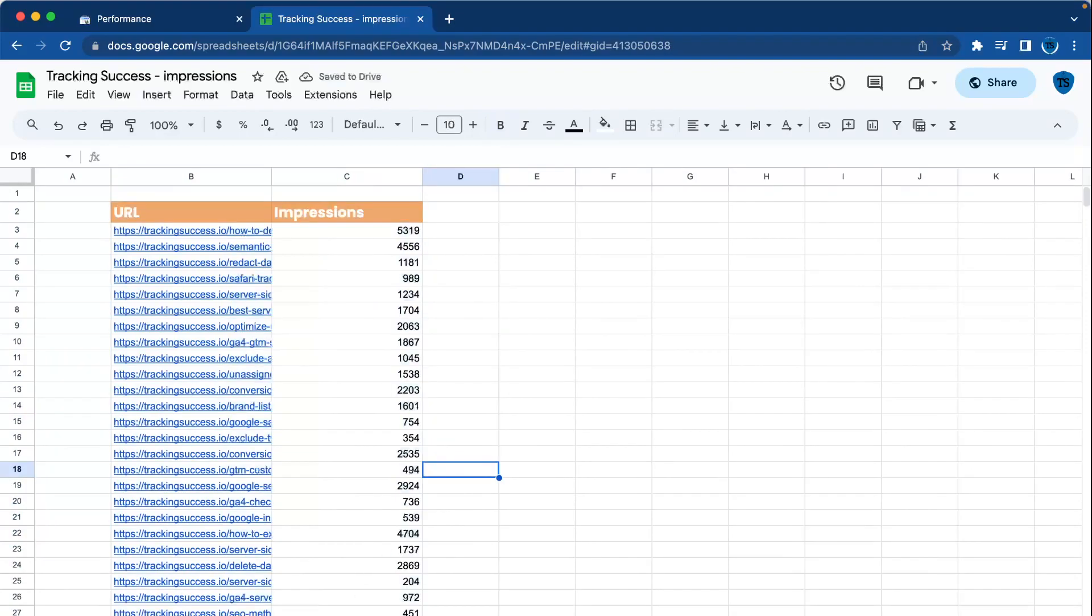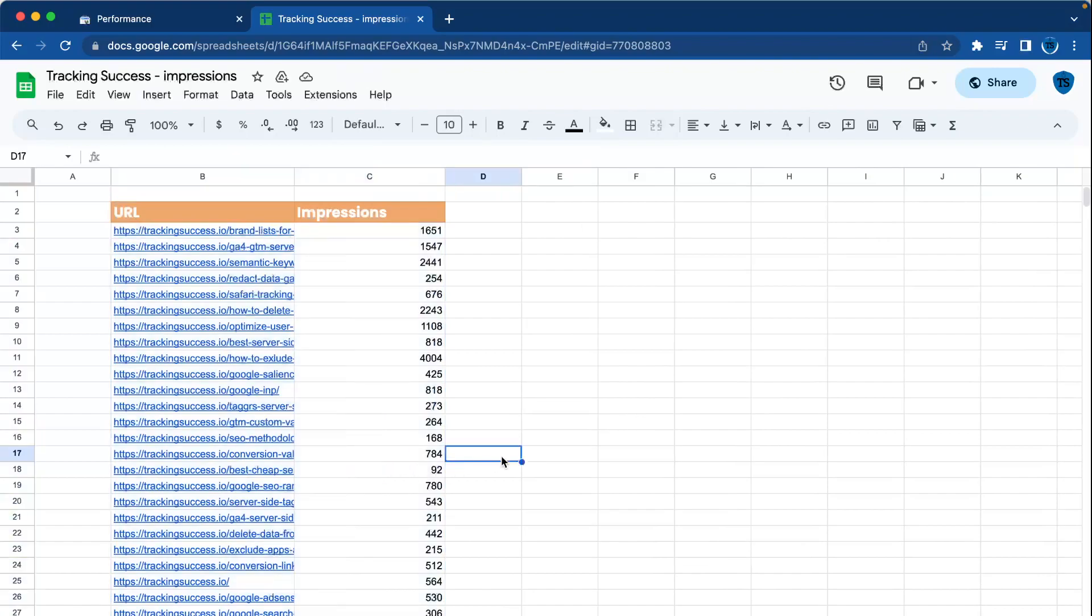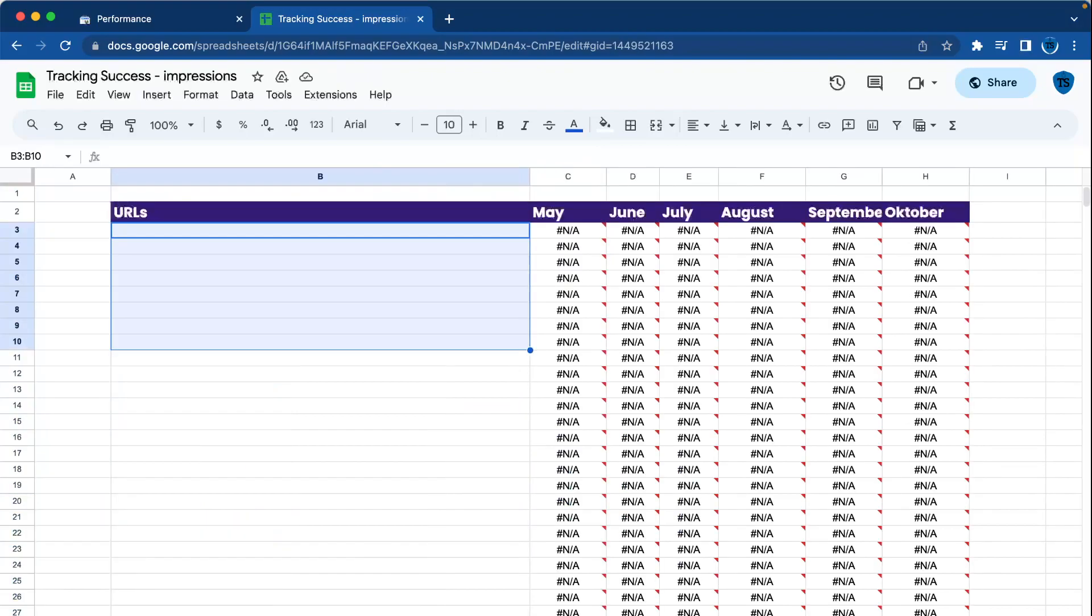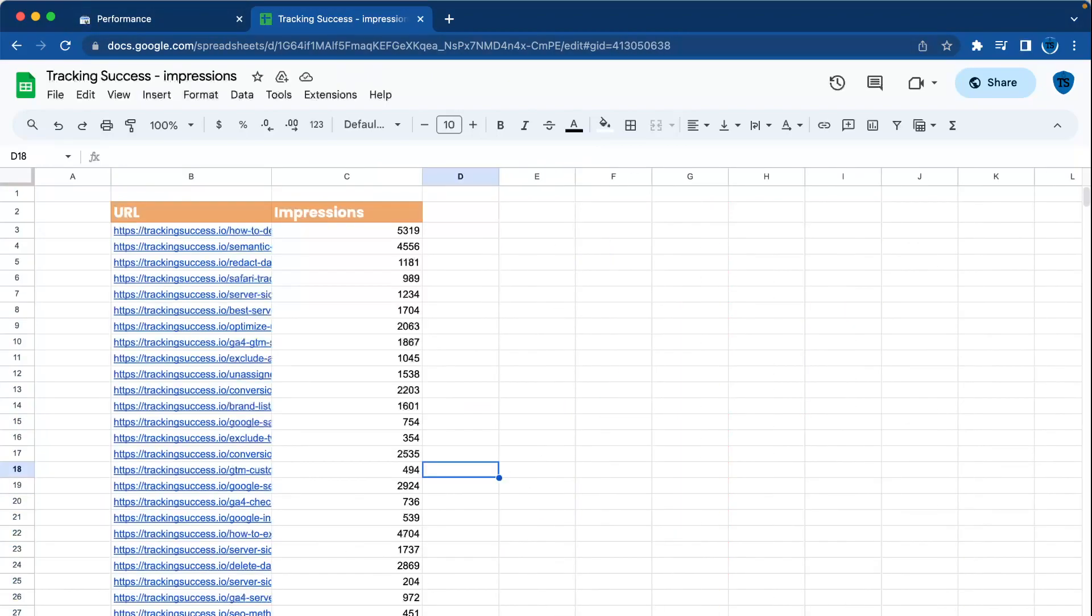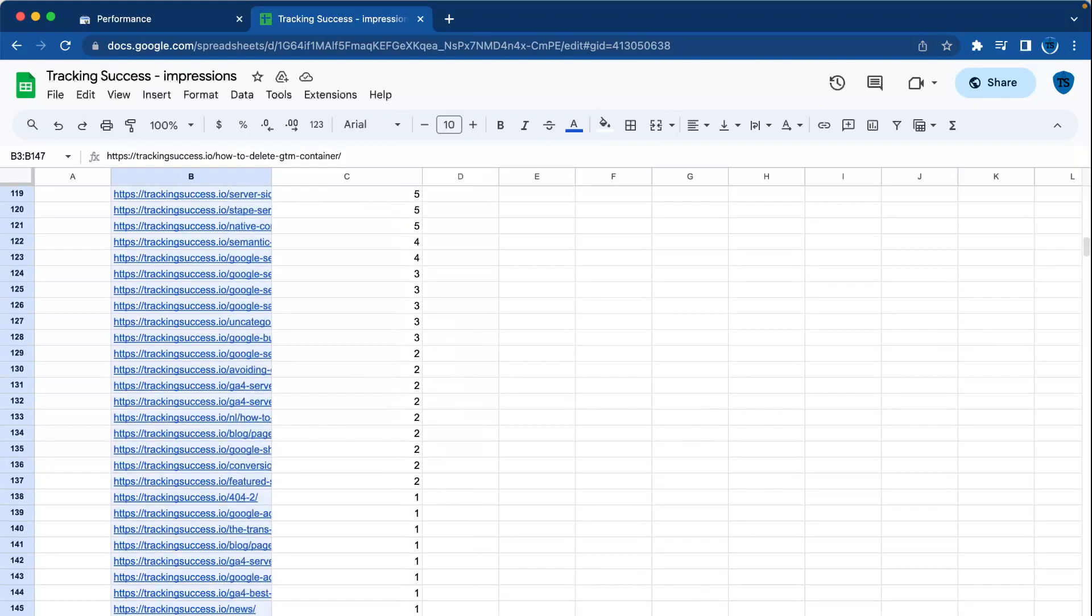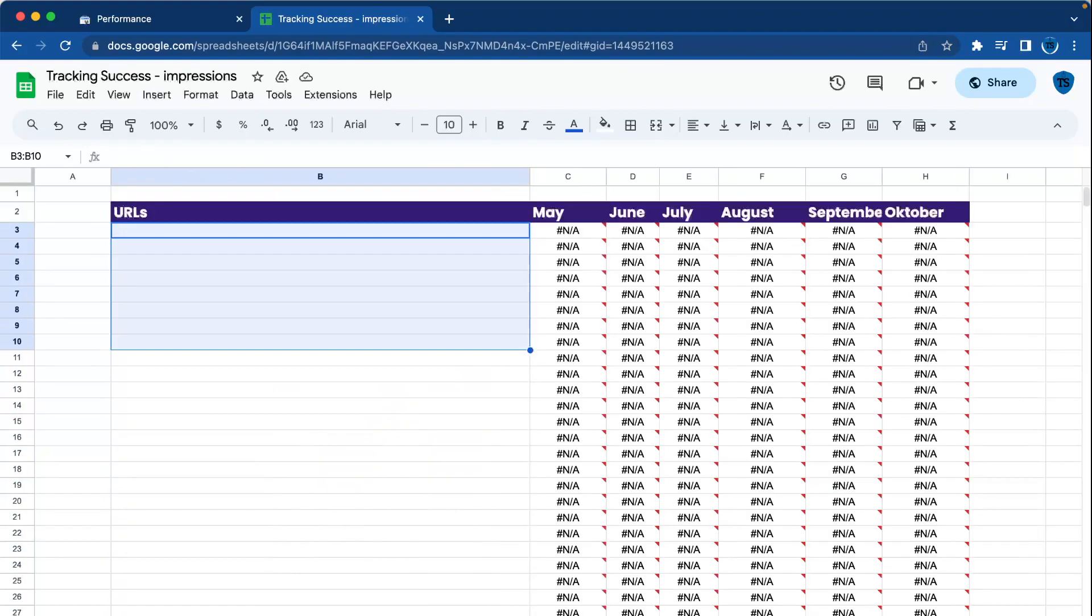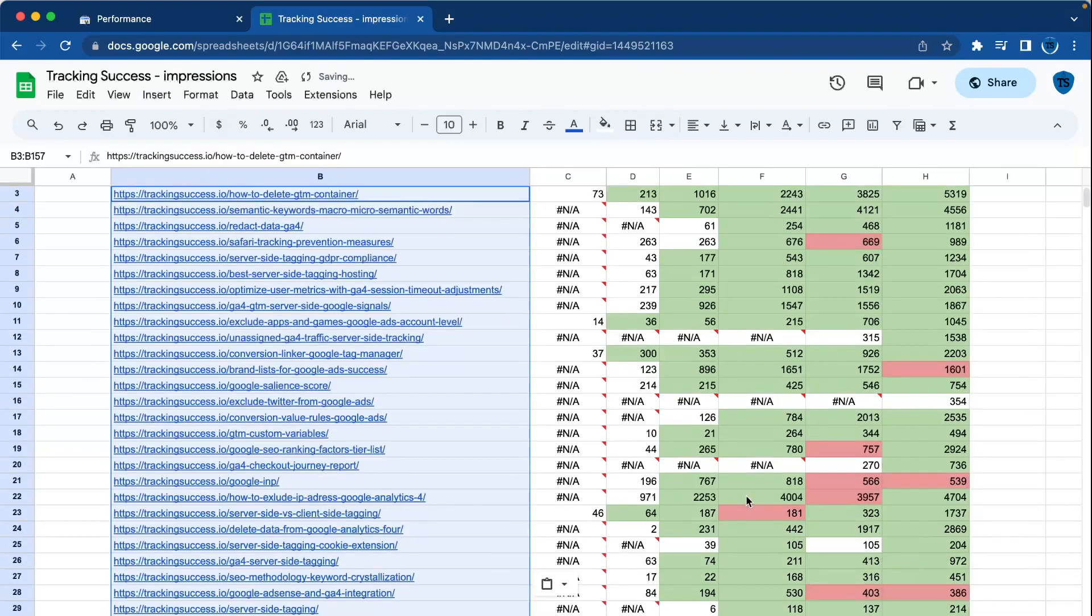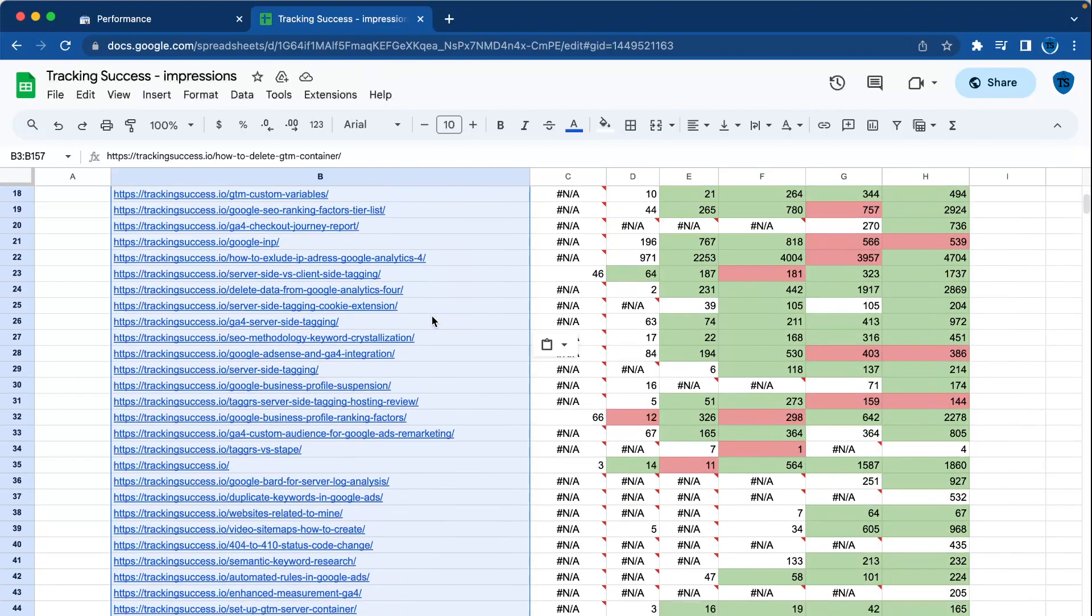All right, I'm back. As you can see, I filled in all the Search Console data for every month. Now when I go to Outputs and put all the URLs from the last one—because those have the most URLs—as you can see, you will see which blog posts are declining and which are going up in impressions.